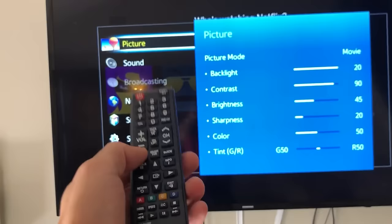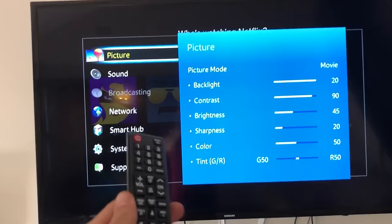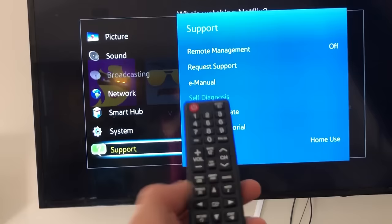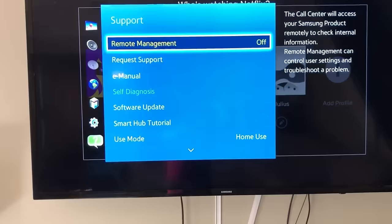Once you tap on menu, you'll get this screen here. Now what you want to do is go down to support, so go all the way down to support and then go ahead and press enter. And now we want to go down to where it says software update.